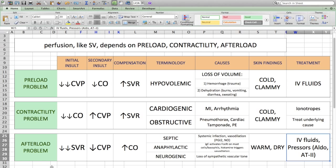In conclusion, to think about all these different types of shock, just figure out why they're occurring. There are three main mechanisms, and if you know what the mechanism is and what the initial insult is, you can figure out the rest pretty easily. Best of luck with your studying.